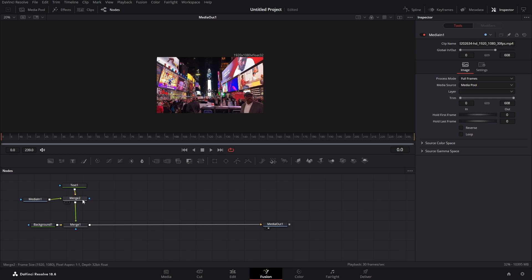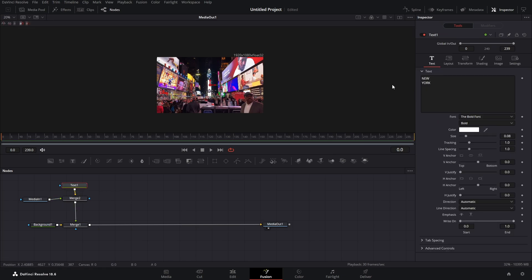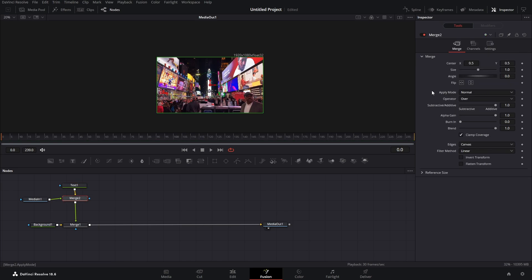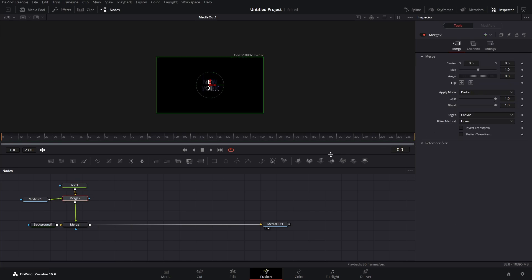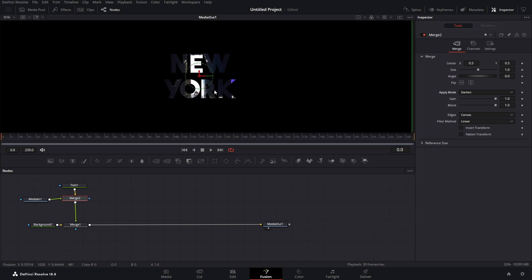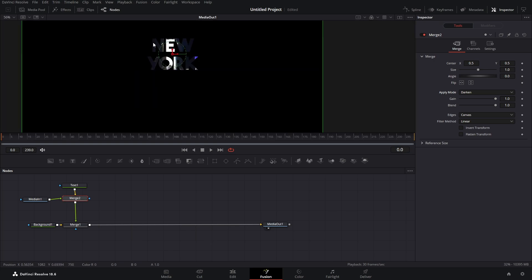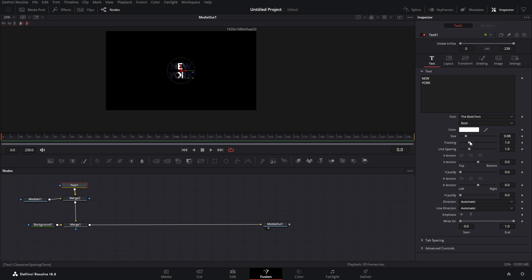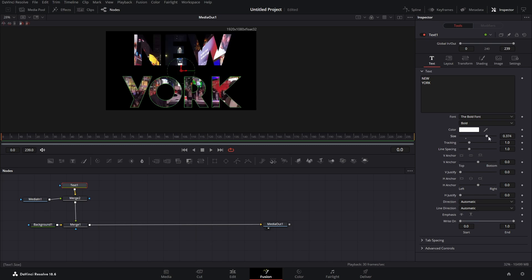Now we typed in 'New York' but nothing happened. How can we fix that? We click on this merge node and in the apply mode, we go to 'Darken.' Now, as you can see, our footage is inside of our text, but the text is too small. So let's just adjust our size — somewhere around here should be okay.